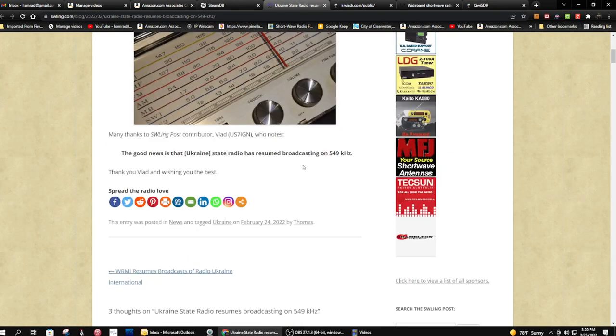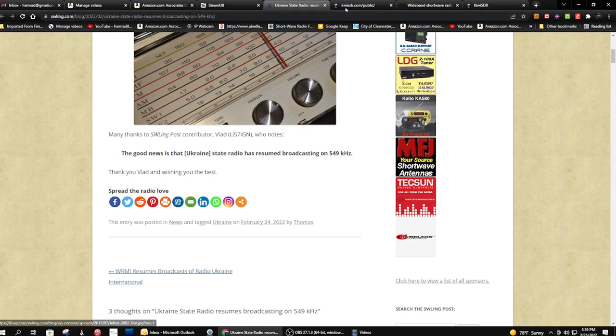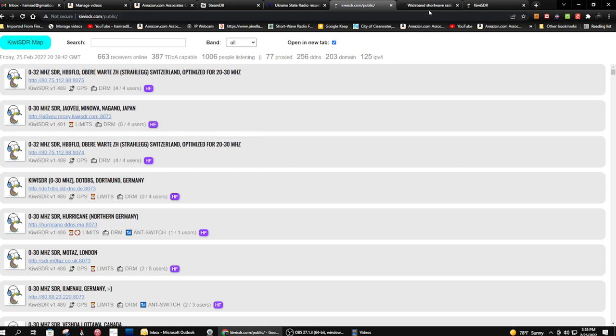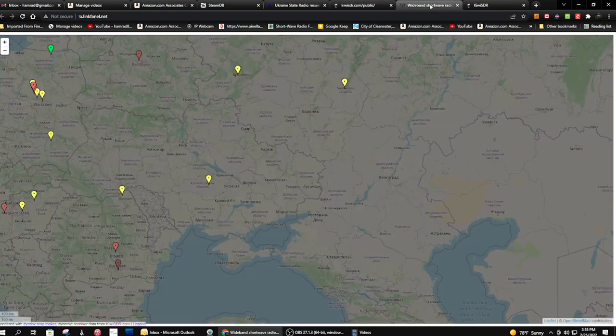So what I did is I went to the KiwiSDR webpage, and I looked at their map. You can choose the map right here. I have it open here, I believe.